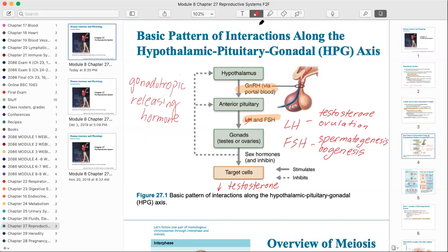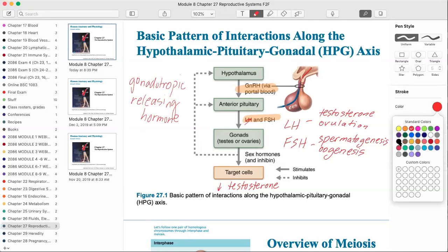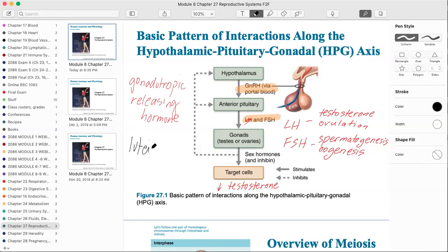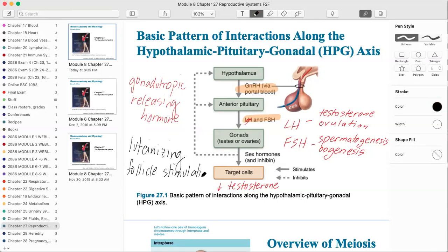LH stands for luteinizing hormone, spelled L-U-T-E-I-N-I-Z-I-N-G. FSH stands for follicle-stimulating hormone. These hormones affect both genders, not just the female — they're named from their discovery in the female. Follicle-stimulating hormone stimulates the follicle cells, which surround the oocyte — the more scientific name for the ovum — in the ovary. A young woman is born with millions of oocytes, and the cells around them are called follicle cells.